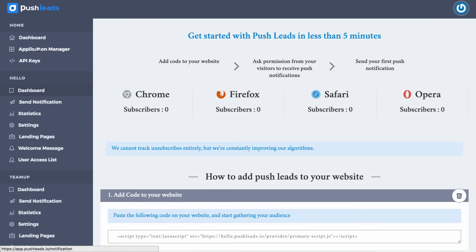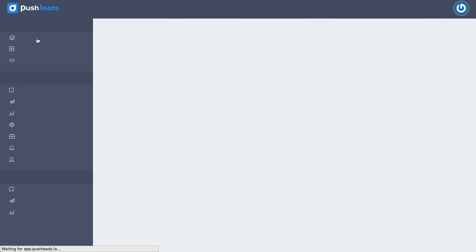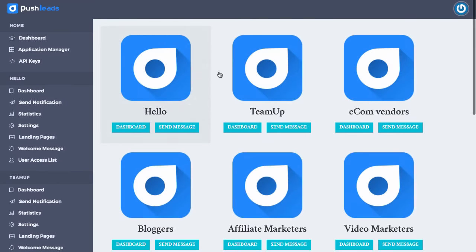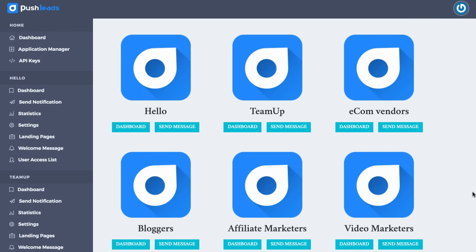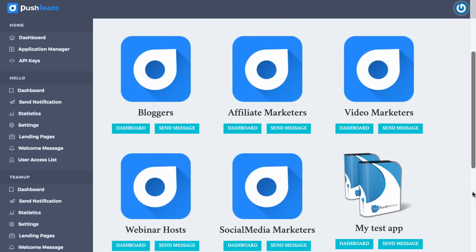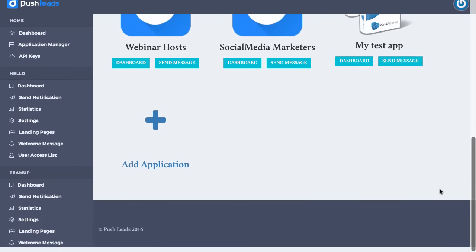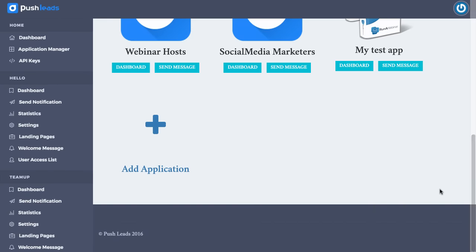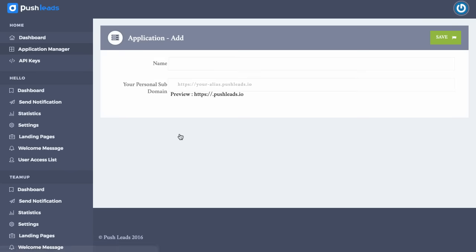So to do that, we'll first of all go to dashboard. As you can see here, we've got a dashboard, and this has all of the different notification apps that we've created. What I'm going to do is I'm going to create a new application today. Then I'll show you how to send messages through to that application. So we click add application.